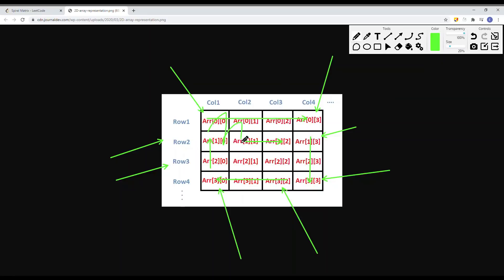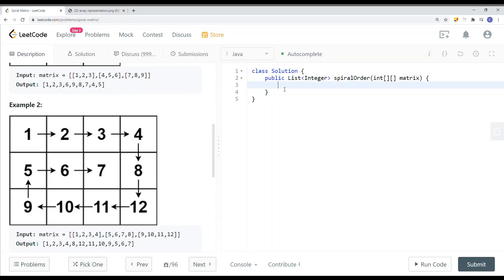The parts of the array we've already traversed are gone — we won't traverse them again. What we're going to do is traverse from top to down, then traverse from right to left. After that's done, there are no elements left, so we just return the elements in the one-directional array. Let's try to do this in code.